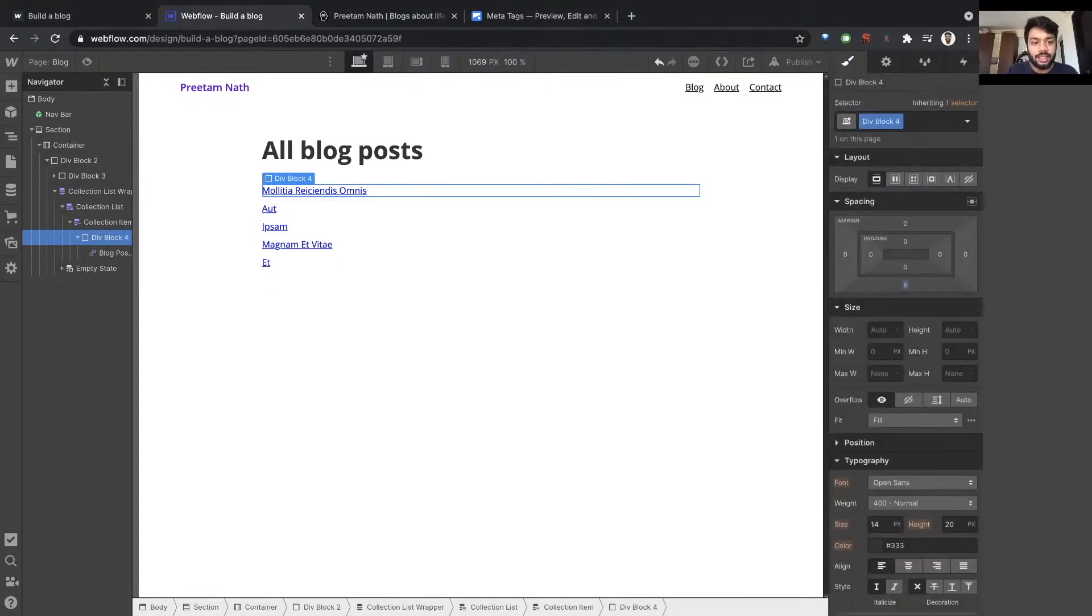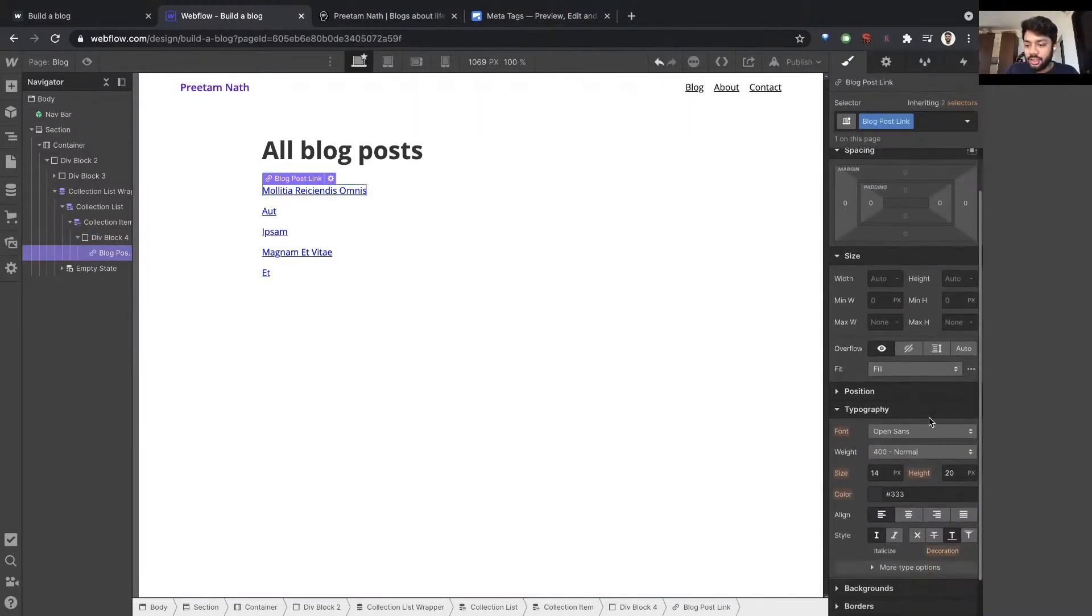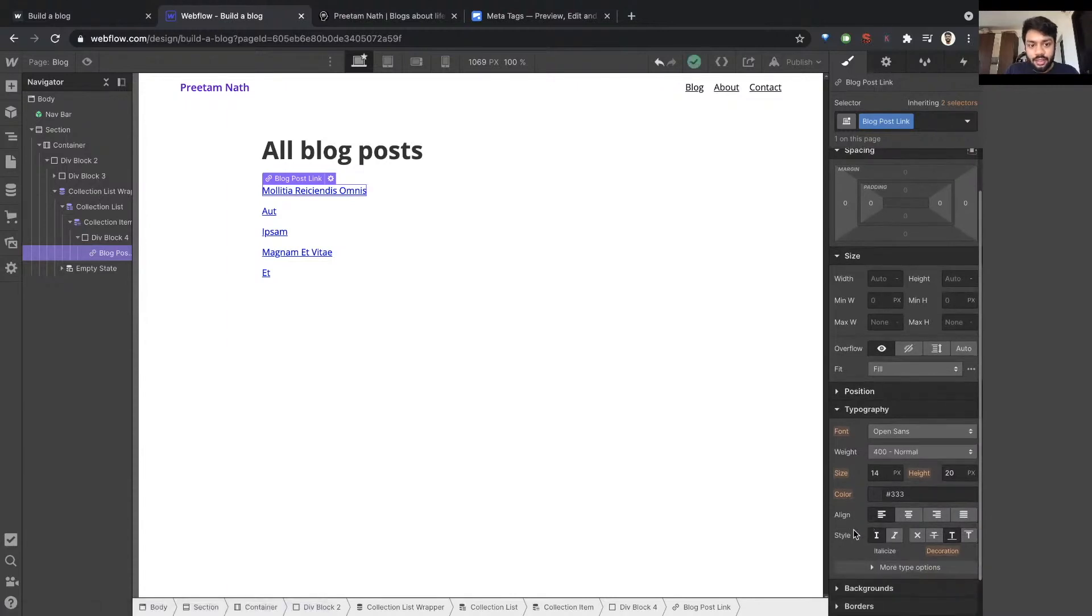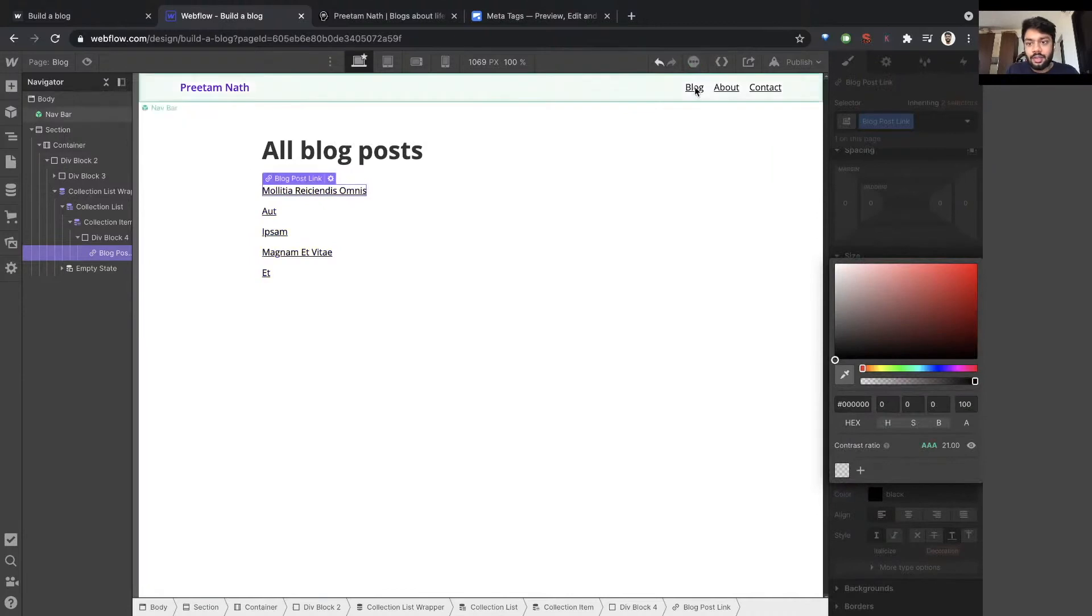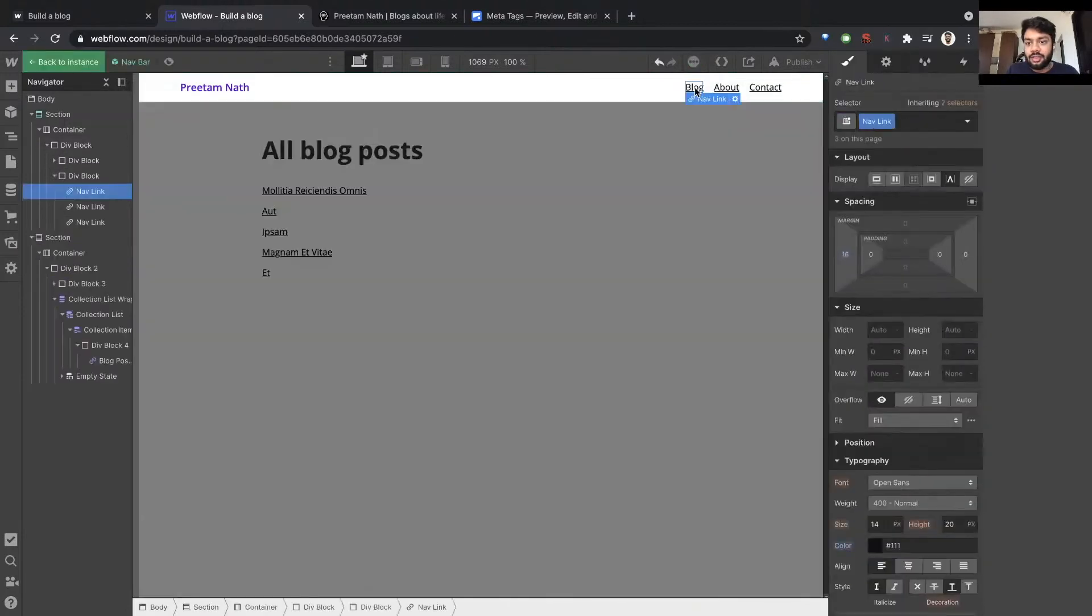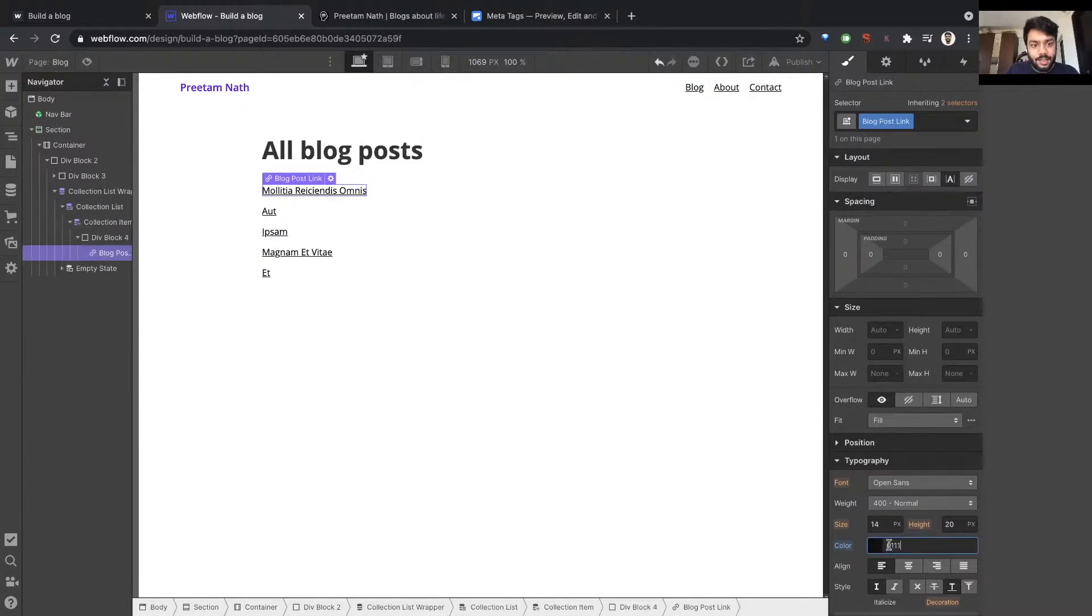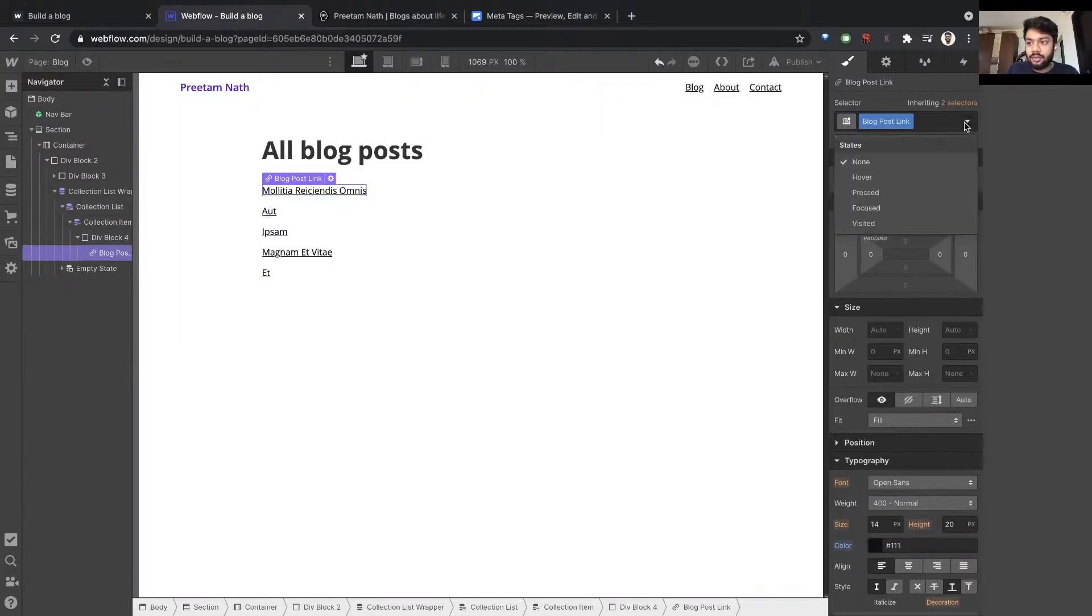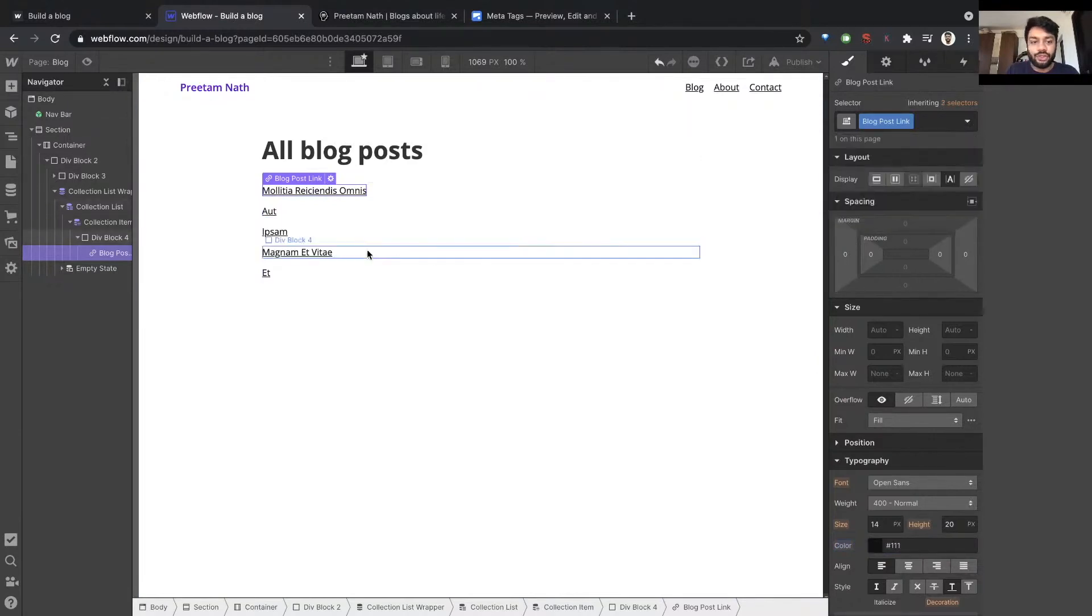But I don't like the look of this, so I'm going to change it. I'm going to maybe keep the underline. Let's use the same color.